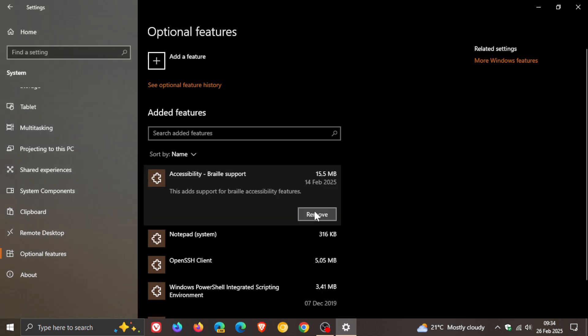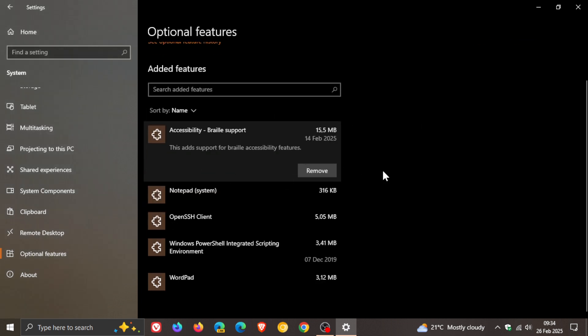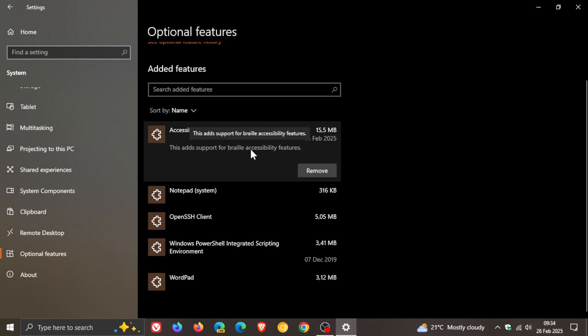And you can remove all of these optional features. But I thought that was interesting, where that wasn't there yesterday, and it was here after the update. So just bringing that to attention, if you do rely on braille support, that feature has been added now as an optional feature to Windows 10.